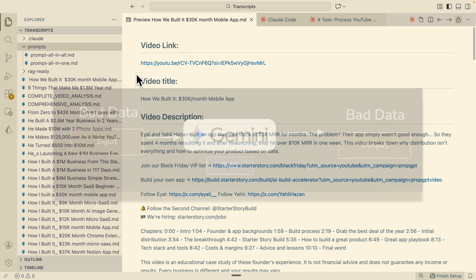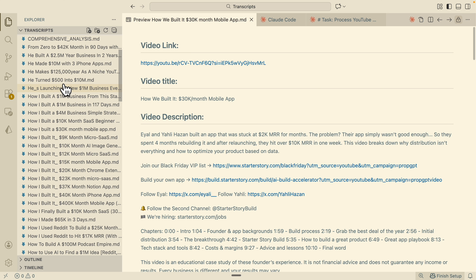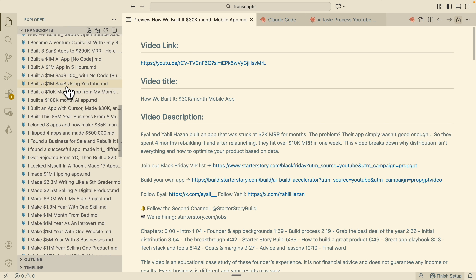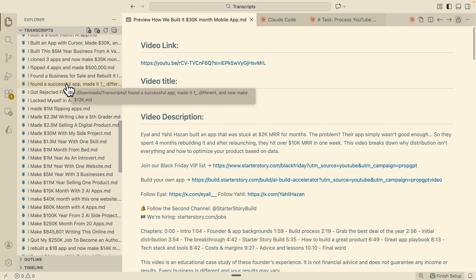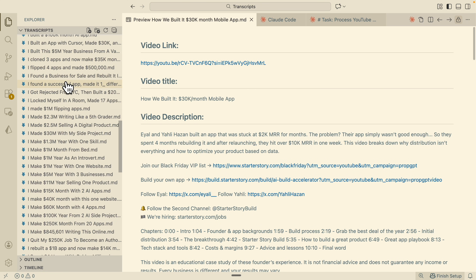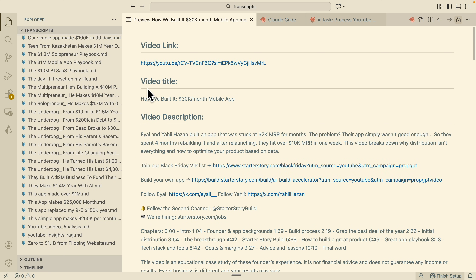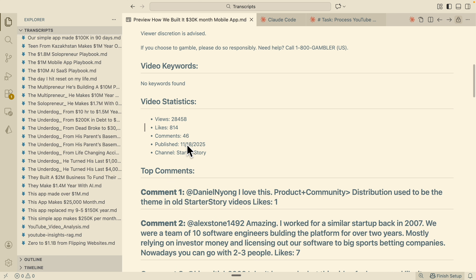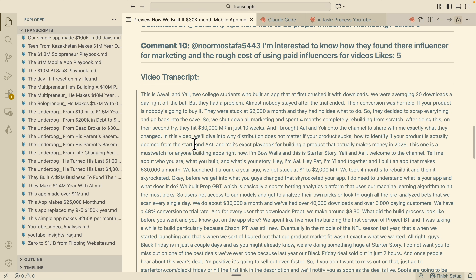Right here, we have a folder called 'transcripts' containing a bunch of Markdown files with video metadata and video transcripts. What I want to do is use AI to summarize, aggregate, and clean up that data so we can pass it to our RAG system for better retrieval. You can see we have files in Markdown format with file links, titles, descriptions, keywords, video stats, comments, and the entire transcript of each video.